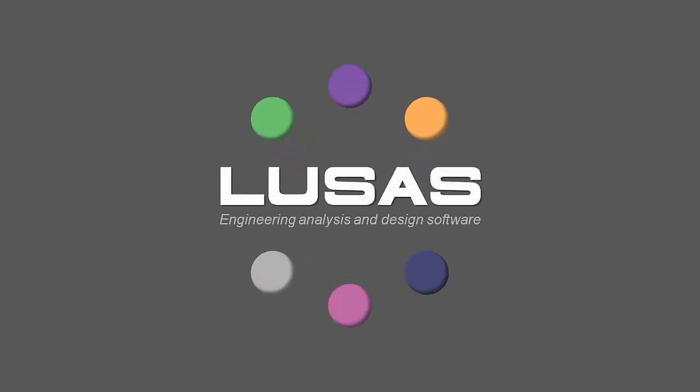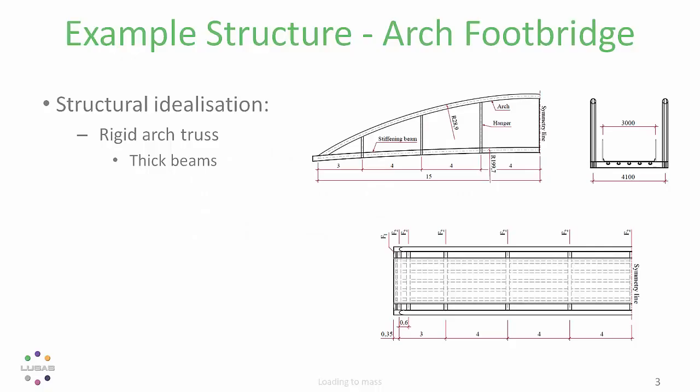Hello and welcome to this demonstration of eigenvalue frequency analysis in LUSAS version 16 using the new loading to mass option.